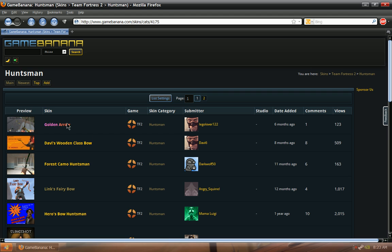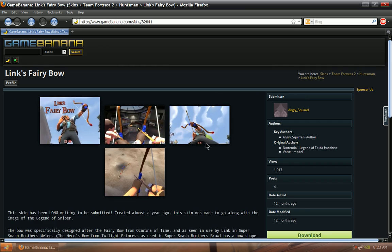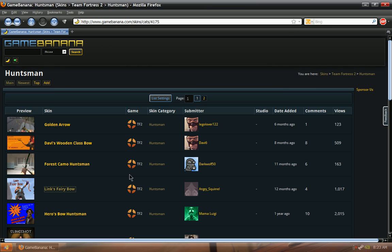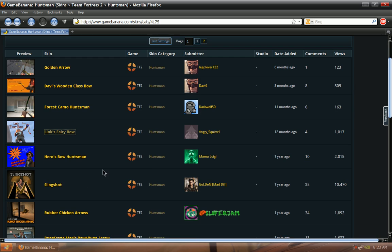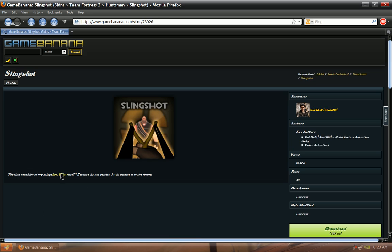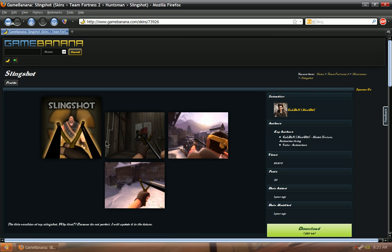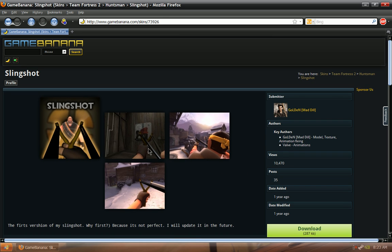Alright, so here's a simple tweak, just the Lynx Fairy Bow. It just has different colors basically and that's it. Now for a huge tweak, here's like a slingshot for the Huntsman. It's completely different, it's a slingshot instead of a bow and arrow.